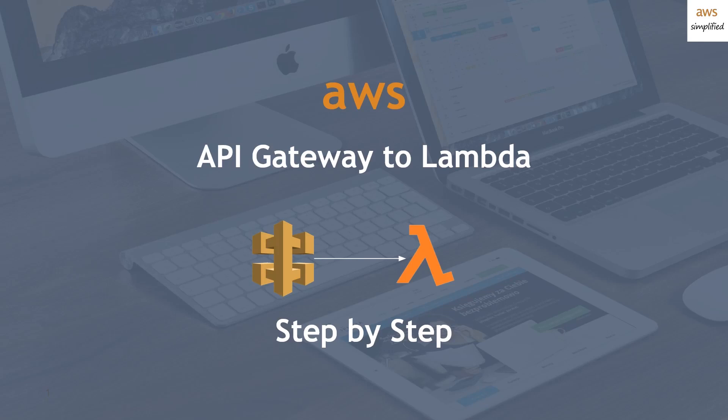All right, guys, welcome back. Today, we're going to be doing an episode on API gateway to Lambda functions. I'm going to show you how to create a RESTful API gateway endpoint that's going to invoke a Lambda function and return some JSON all the way back to the client. So let's get started.